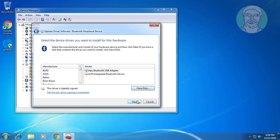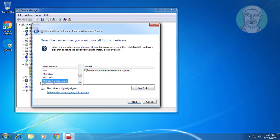Select Bluetooth Radios. Click Next. Select Microsoft Corporation. Select Windows Mobile based device support.